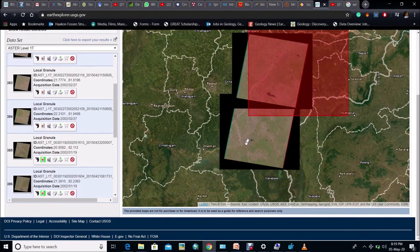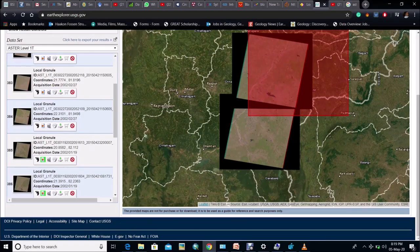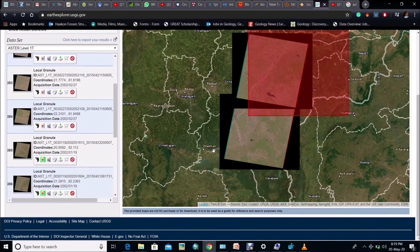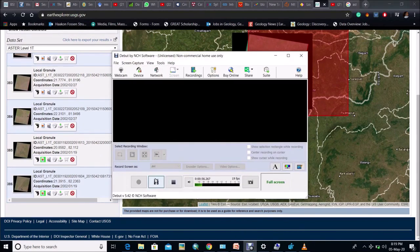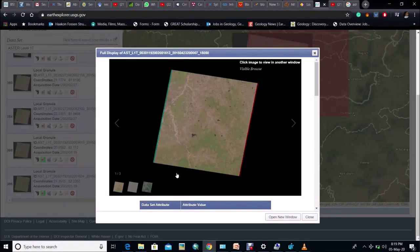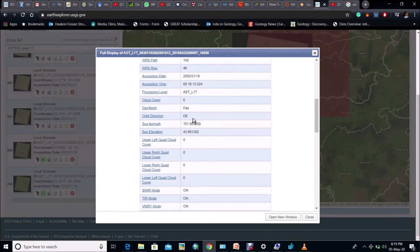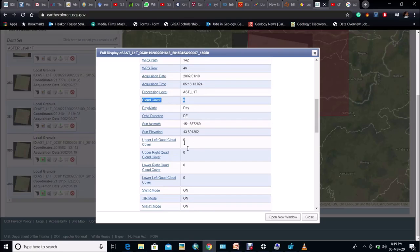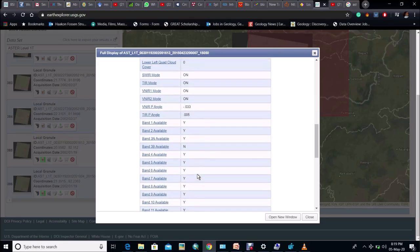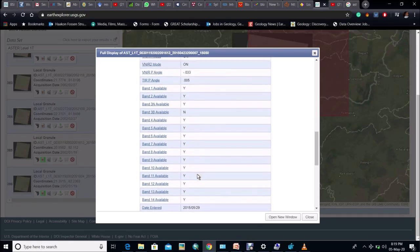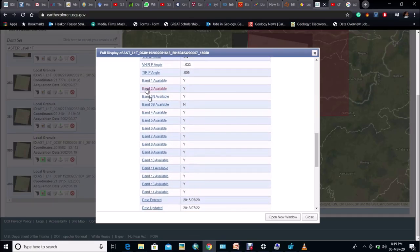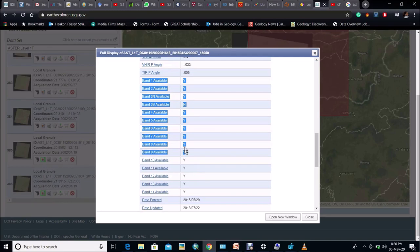Here for example I have chosen two sheets having same year of acquisition that is 2002. Now if you look at the metadata the cloud cover is having 0 value and here all the 14 band data are present in this sheet.